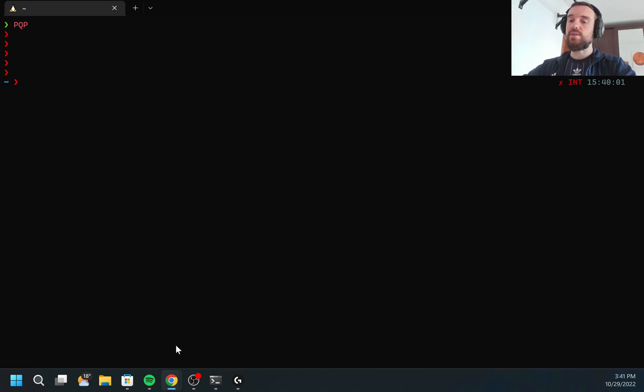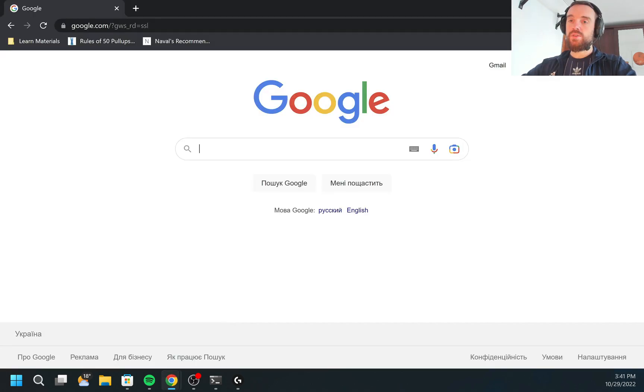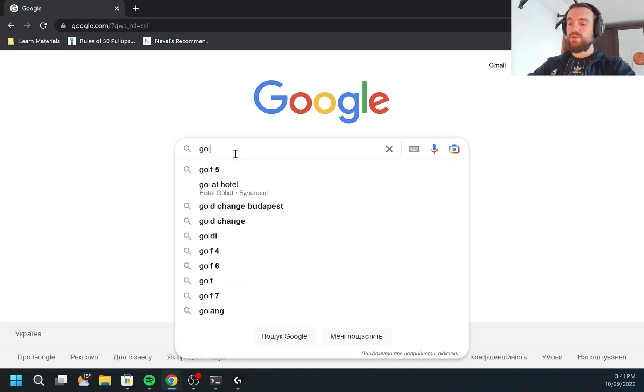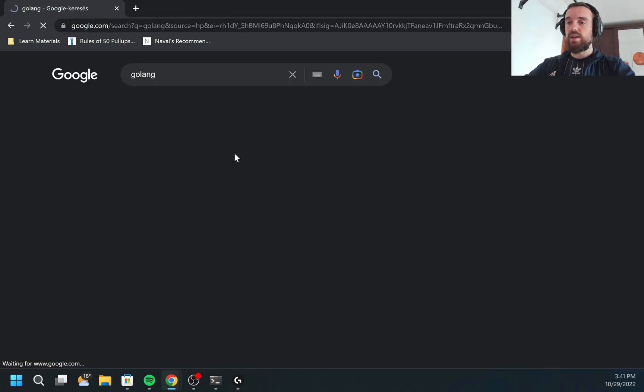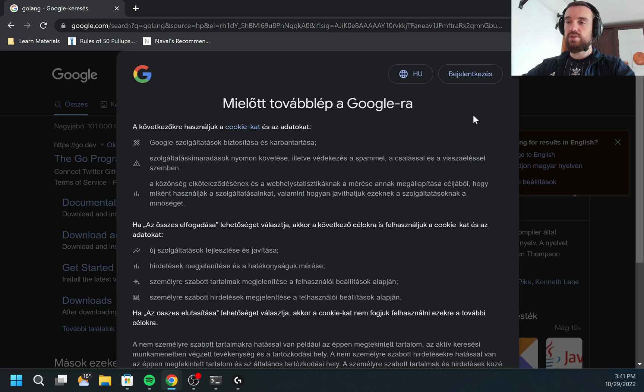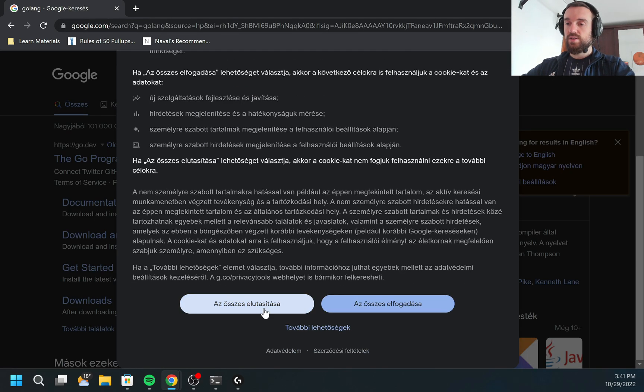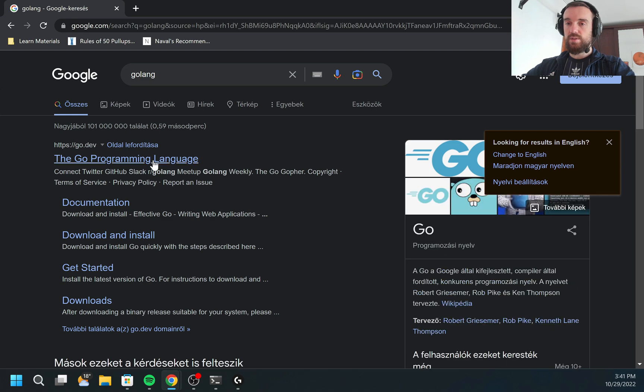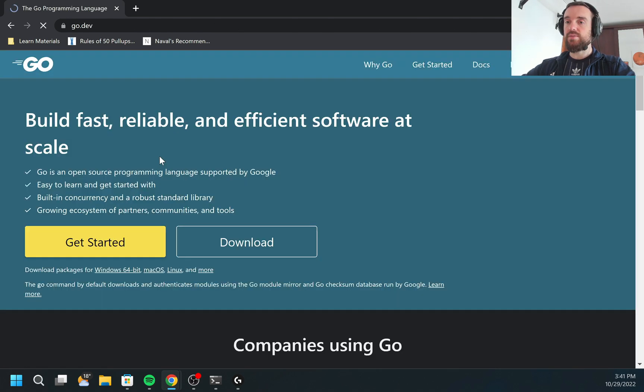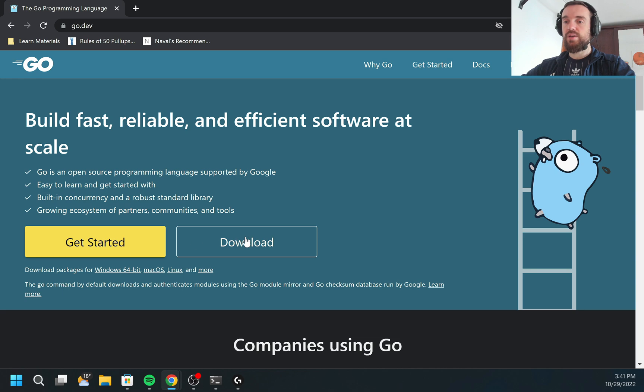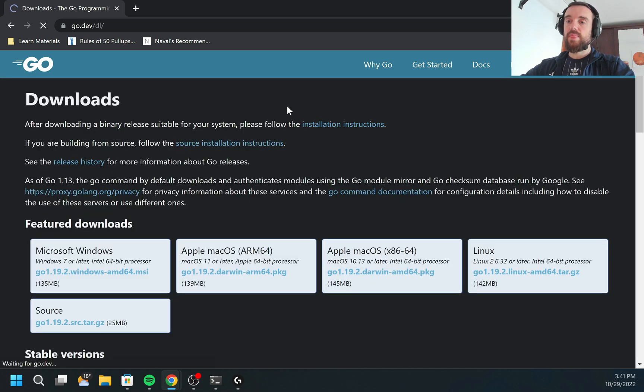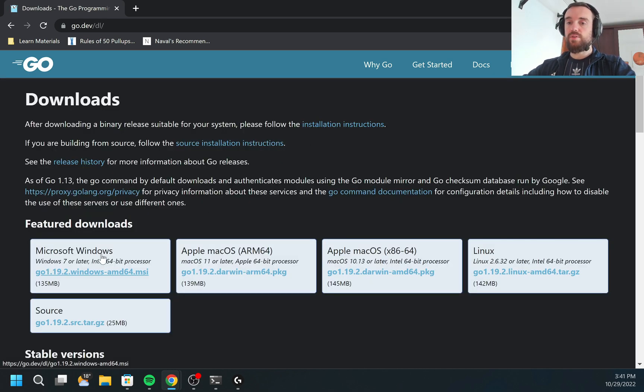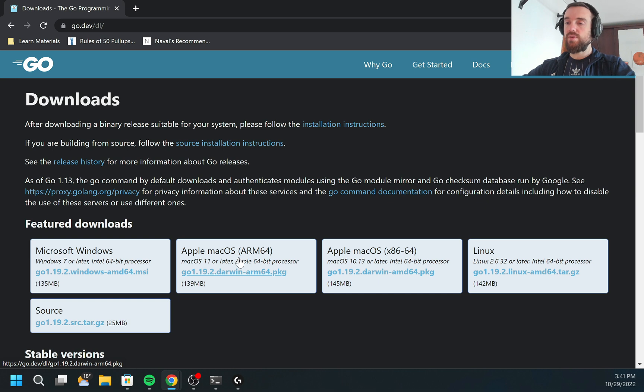Let's start by downloading GoLang. I need to type in Google GoLang and the first link should be asking me about cookies. The first link will be the Go programming language. I need to go here and click download and I will be provided multiple options such as install for Windows, for Mac, for Linux.